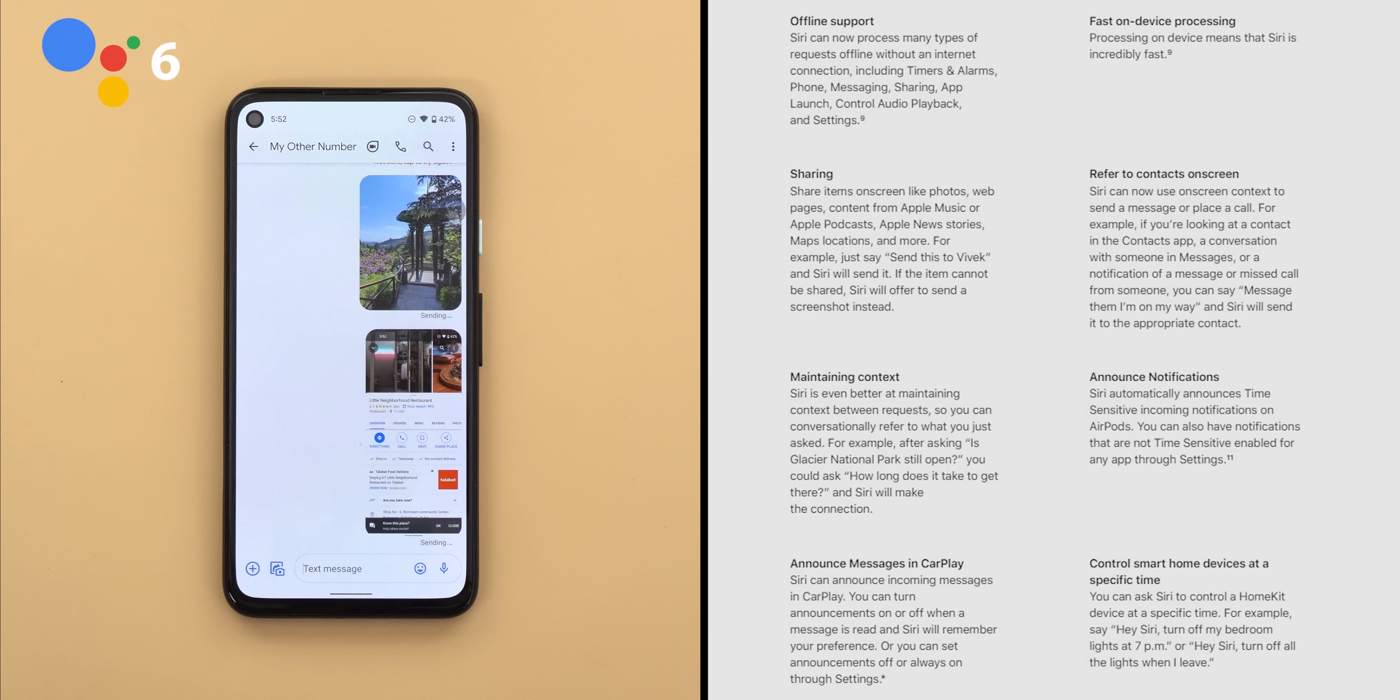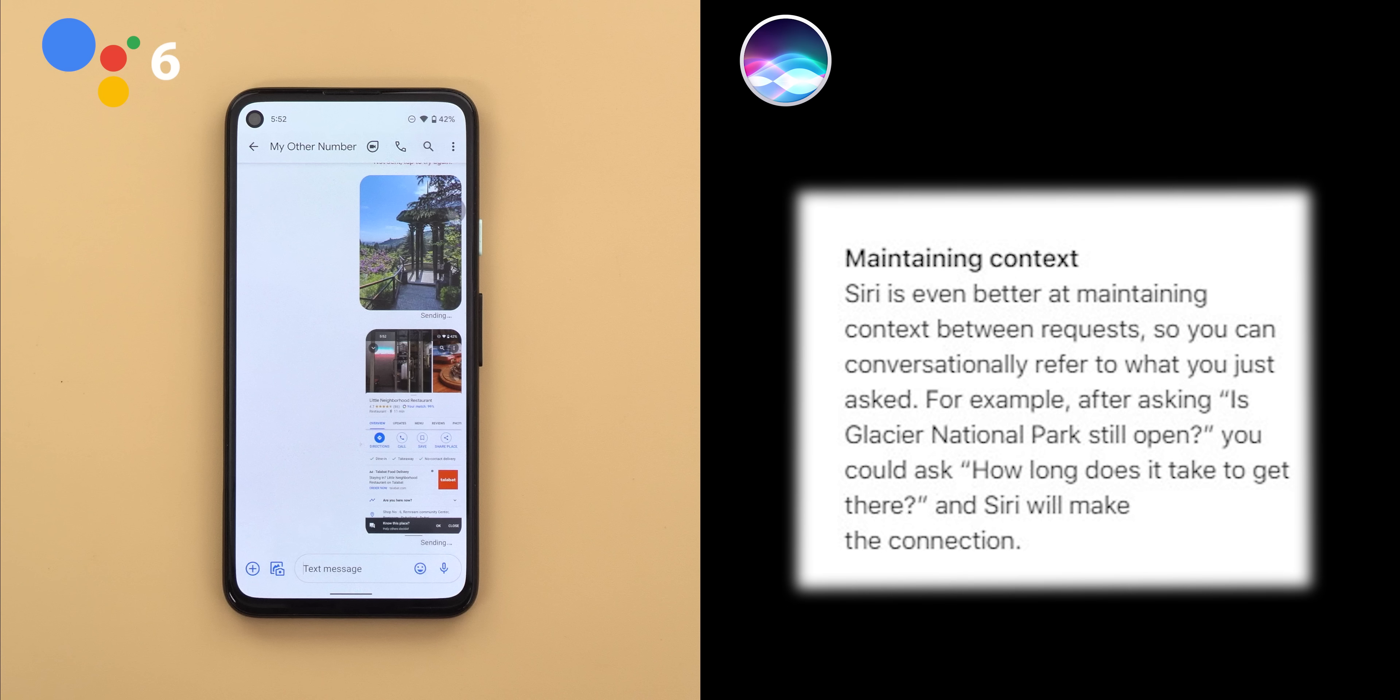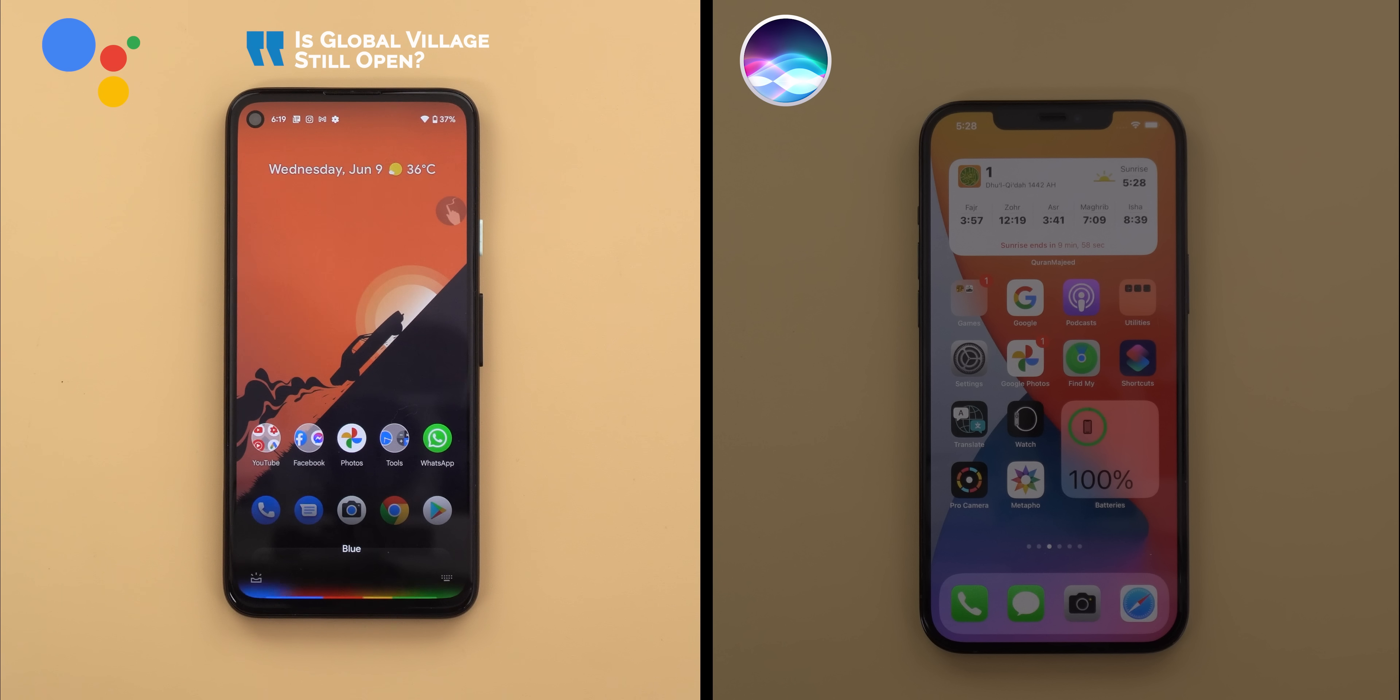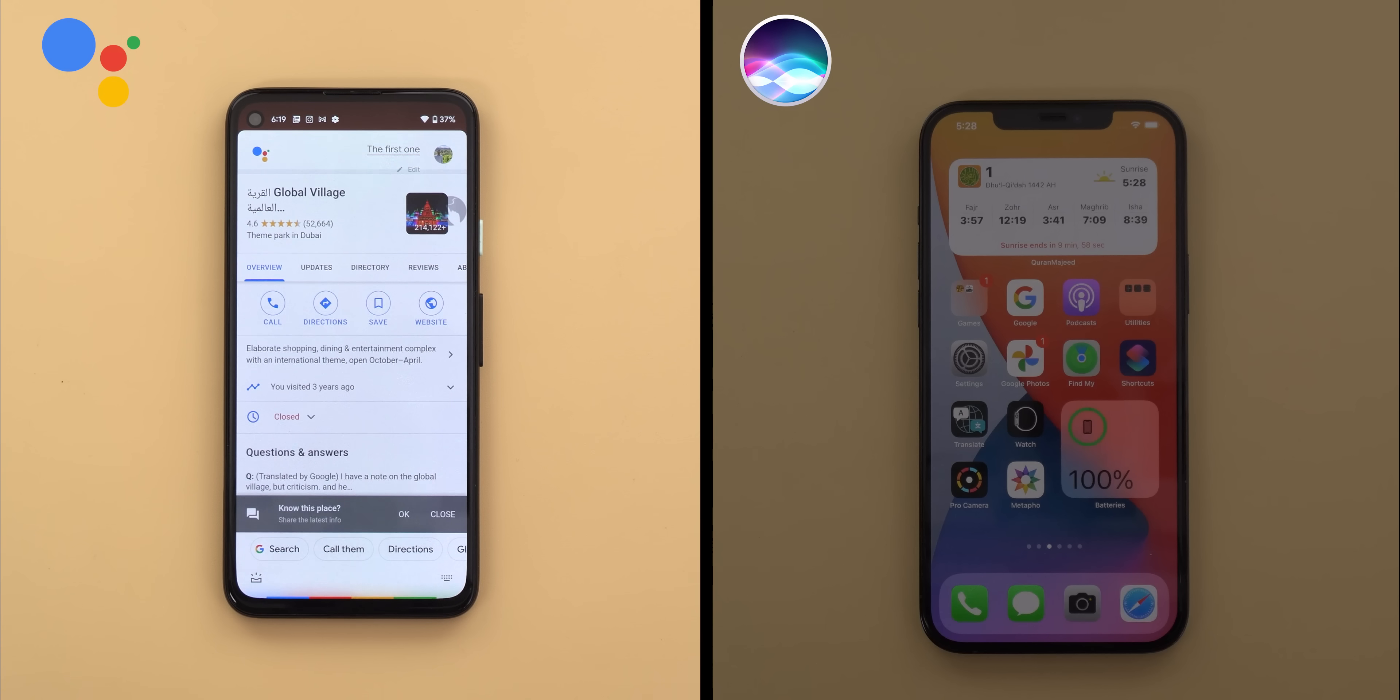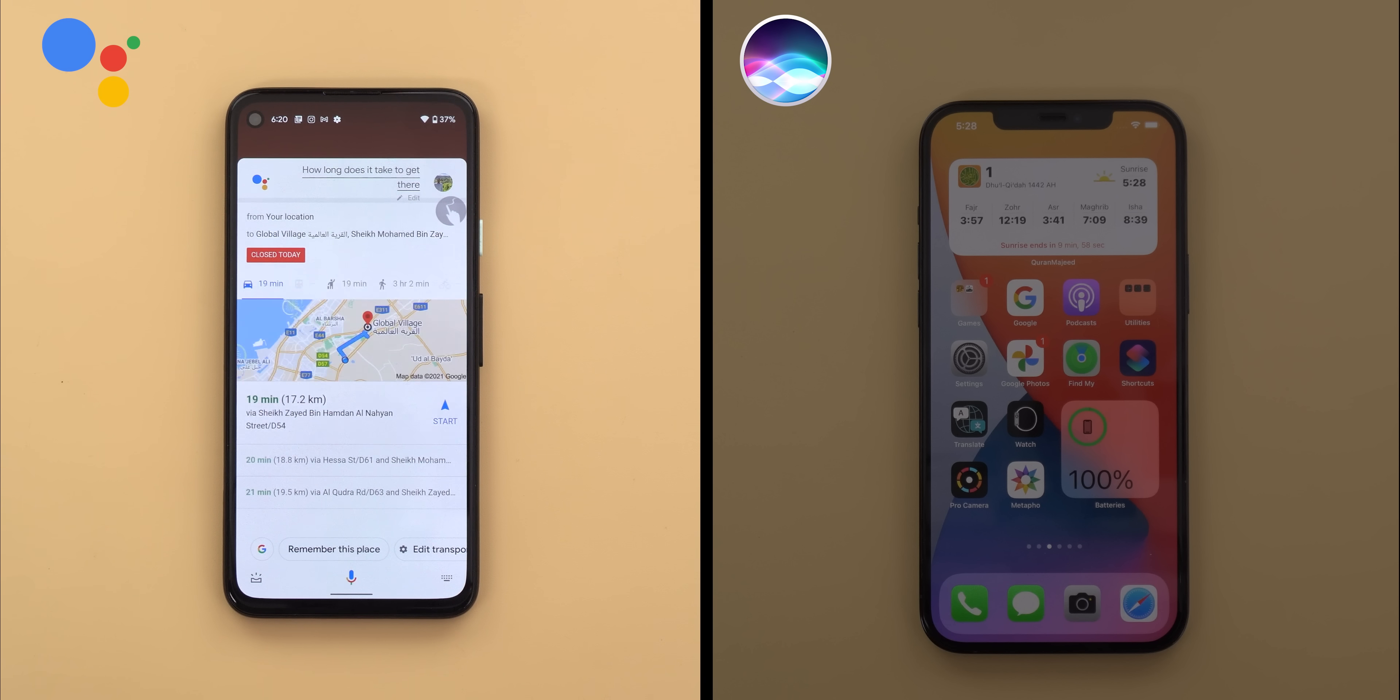The next improvement to talk about is maintaining context. Apple says in iOS 15 Siri is better in understanding the context when you ask follow-up questions. Which is one of the areas that Google Assistant do really well. So let's see if Siri can do the same or not. Is Global Village still open? There are a few locations. Here are their business hours for today. The first one. How long does it take to get there? By car, the trip to Global Village is 19 minutes.